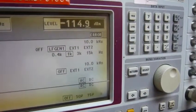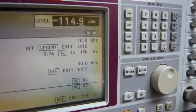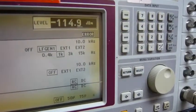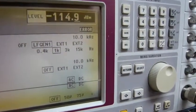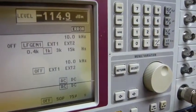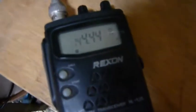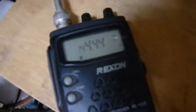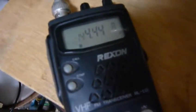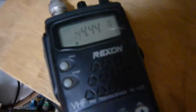And my test receiver is also set to 144.44 megahertz.